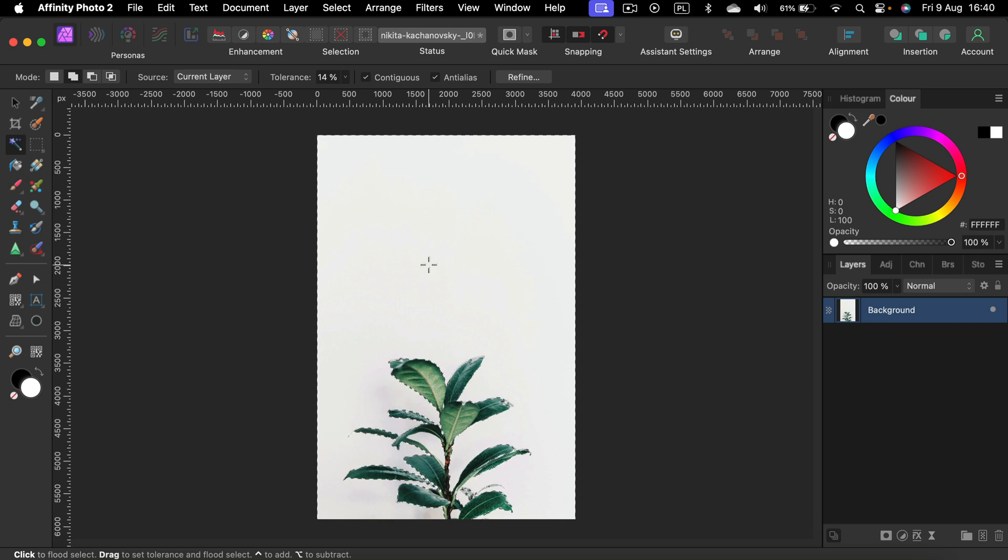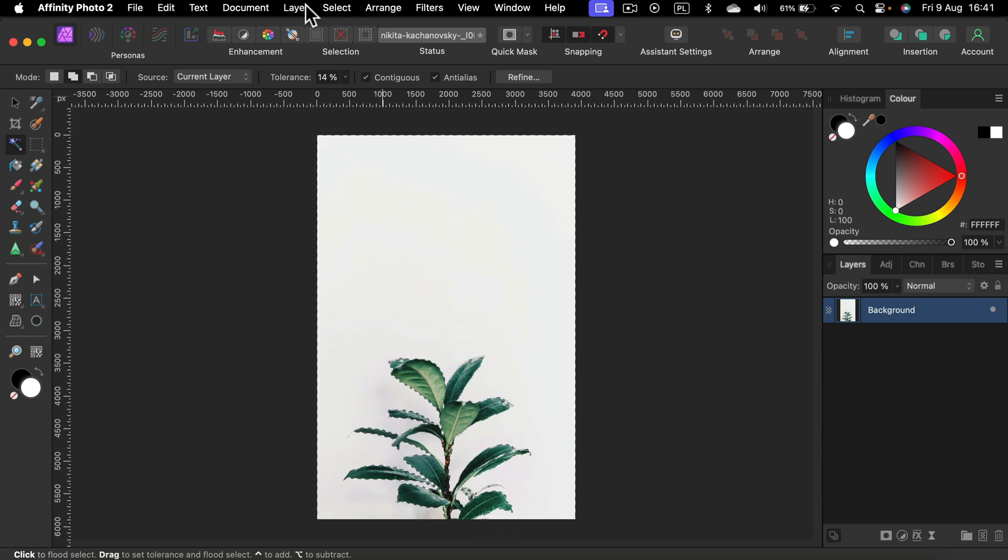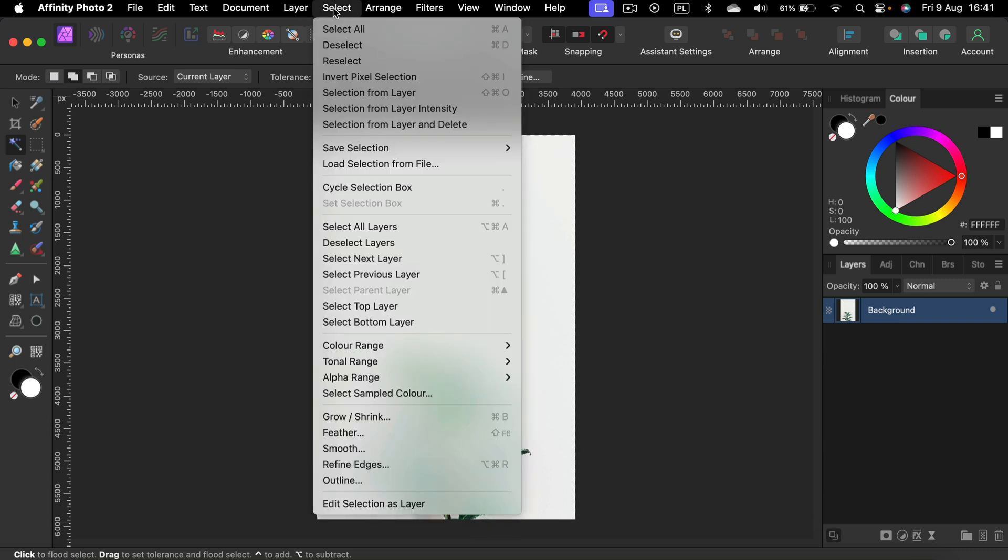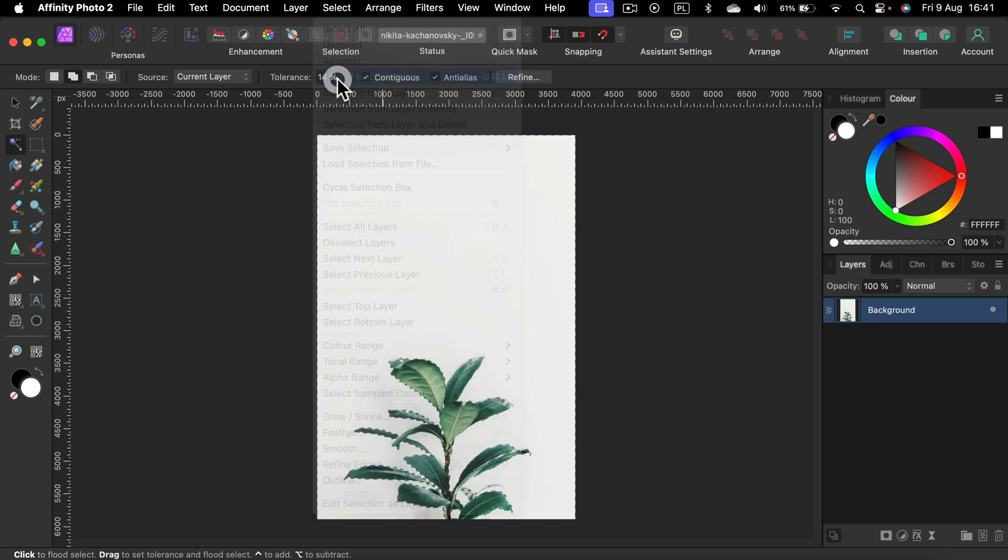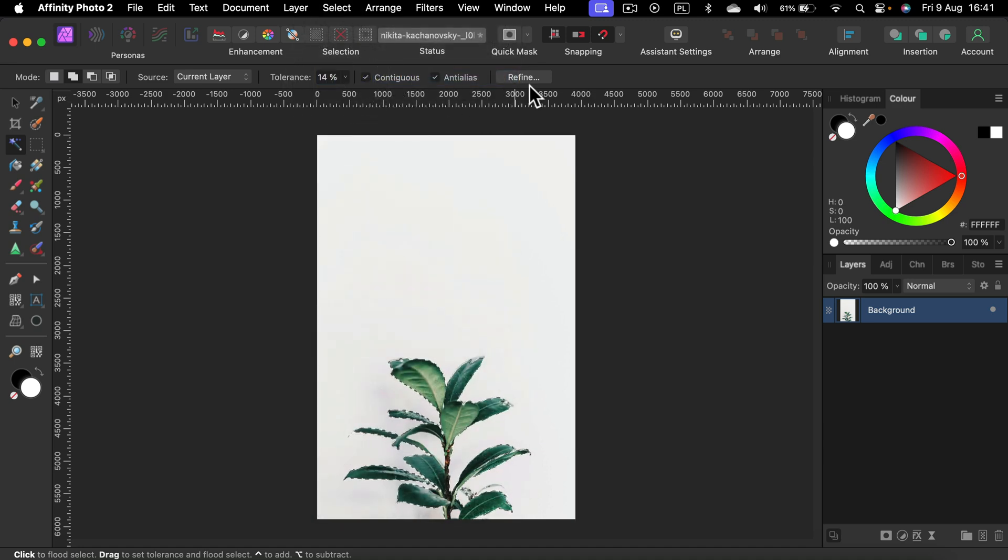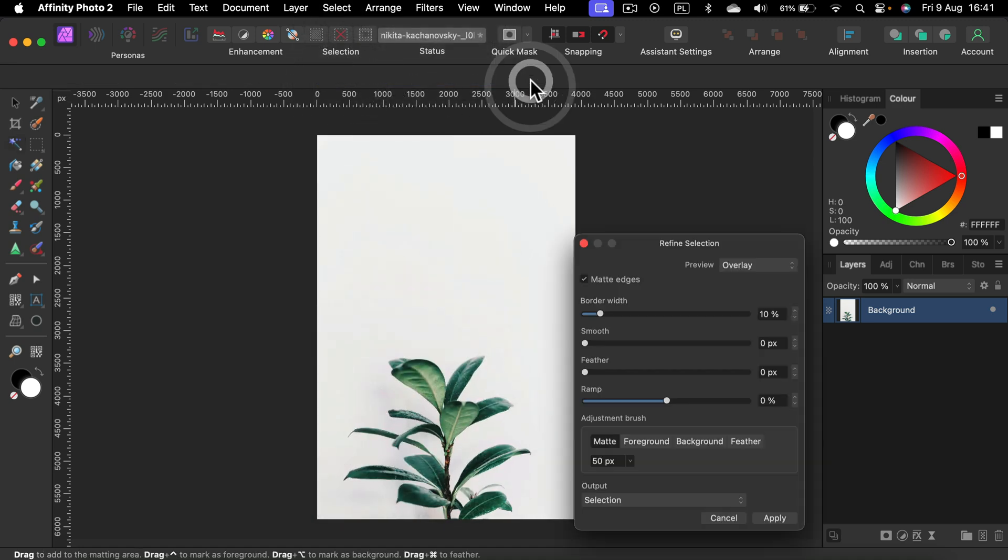And again the final touch will be refined. But I don't want to refine the white backdrop. I want to refine the plant. So before I click it again, let's go to click select invert and then refine.